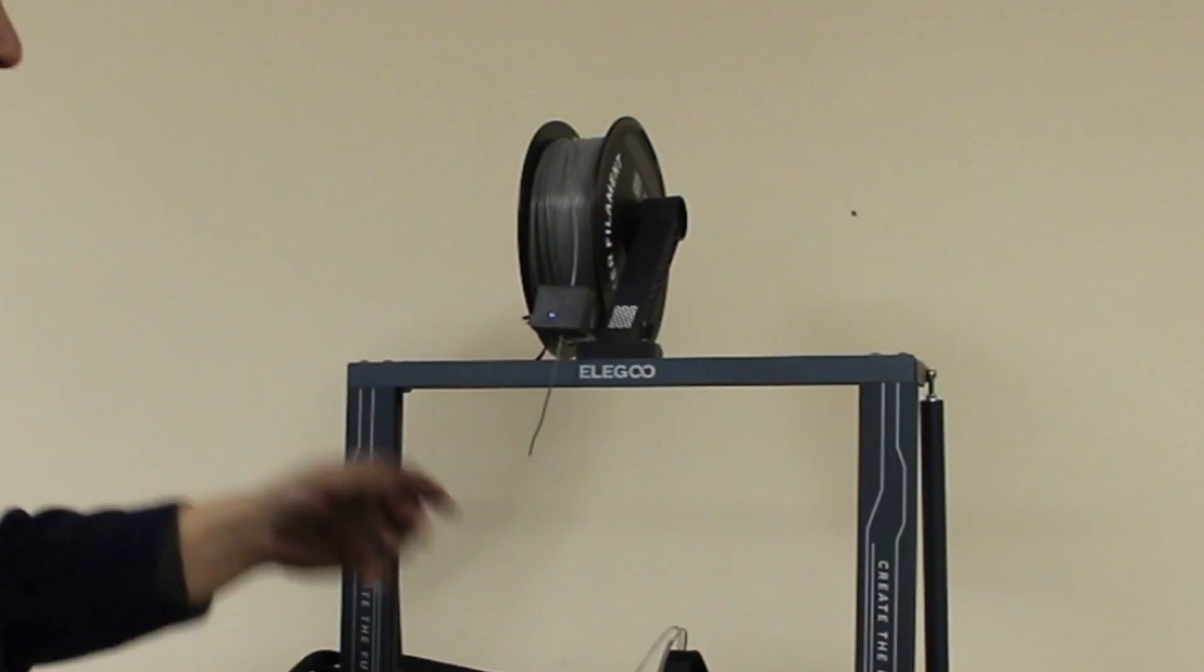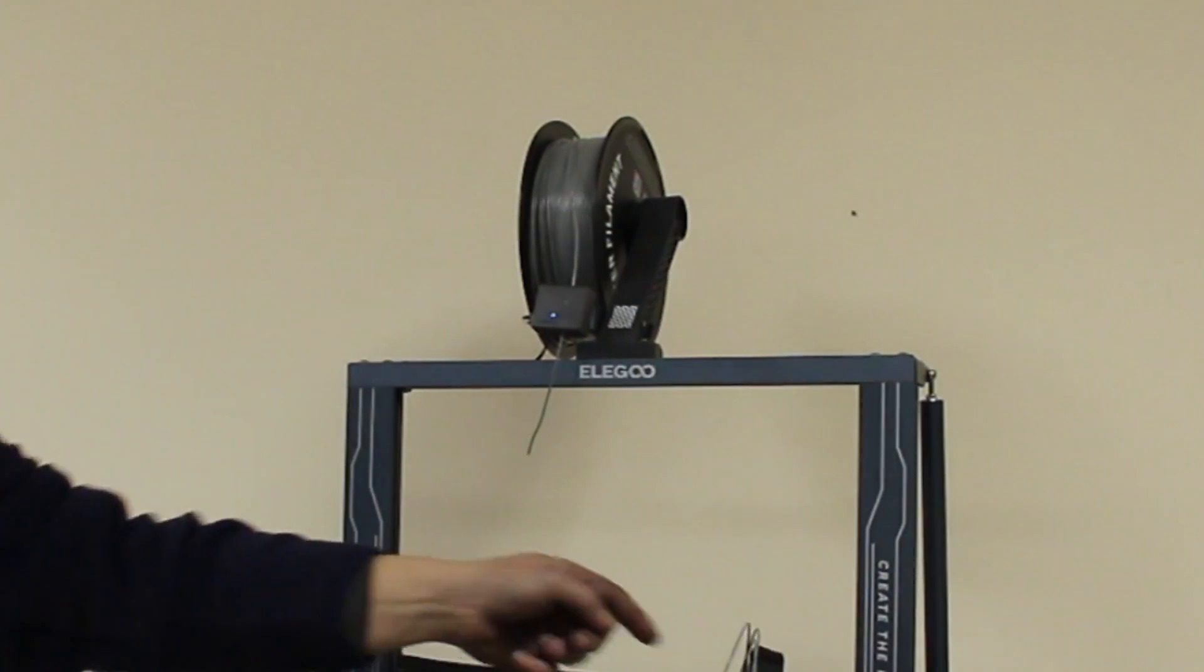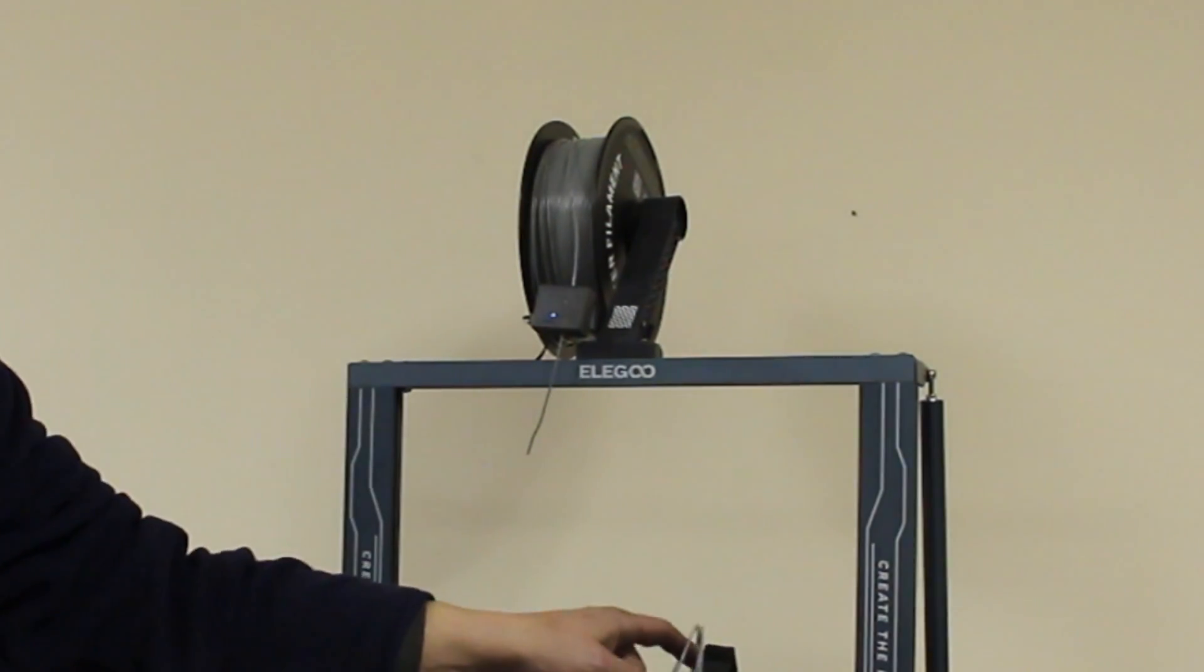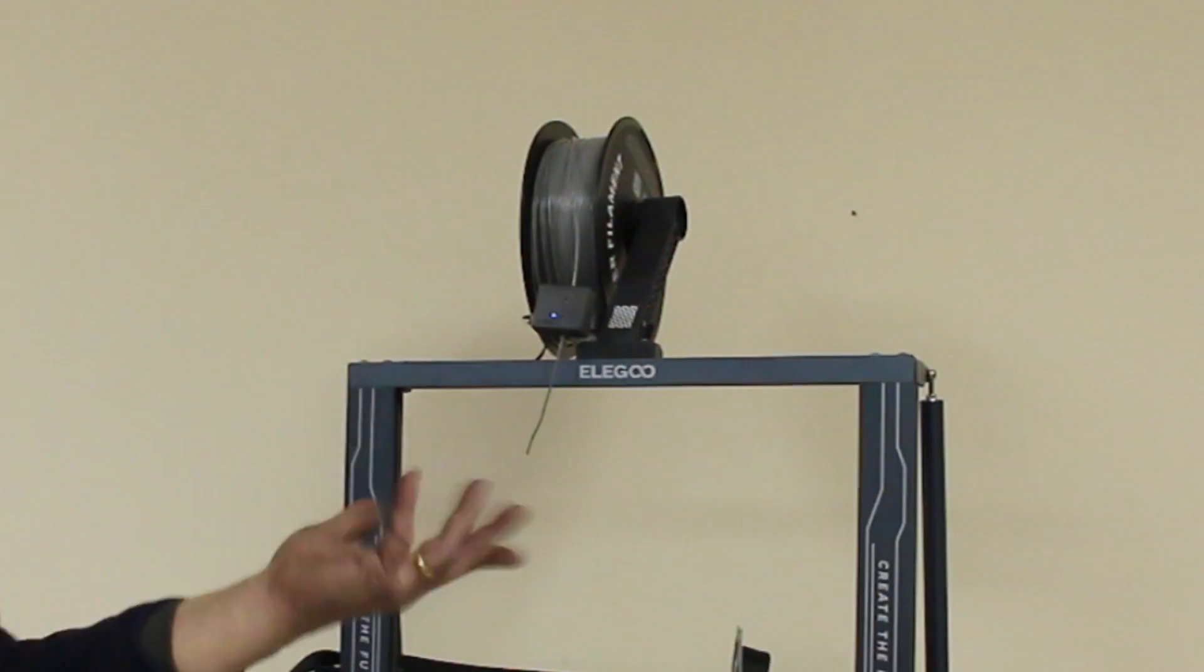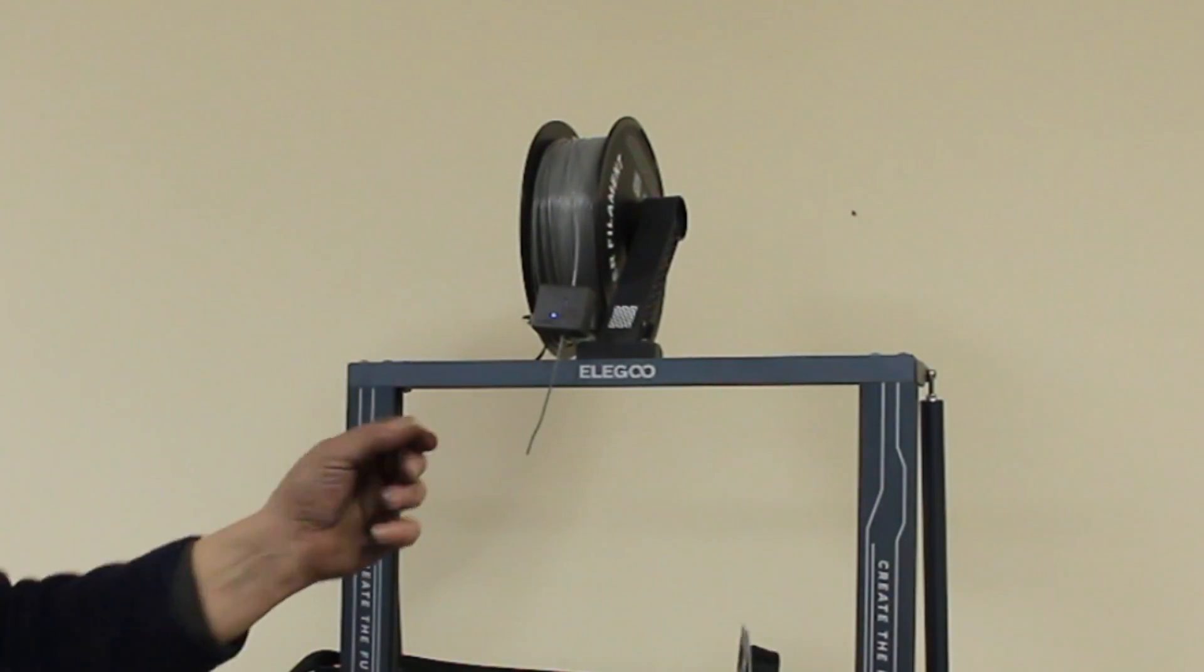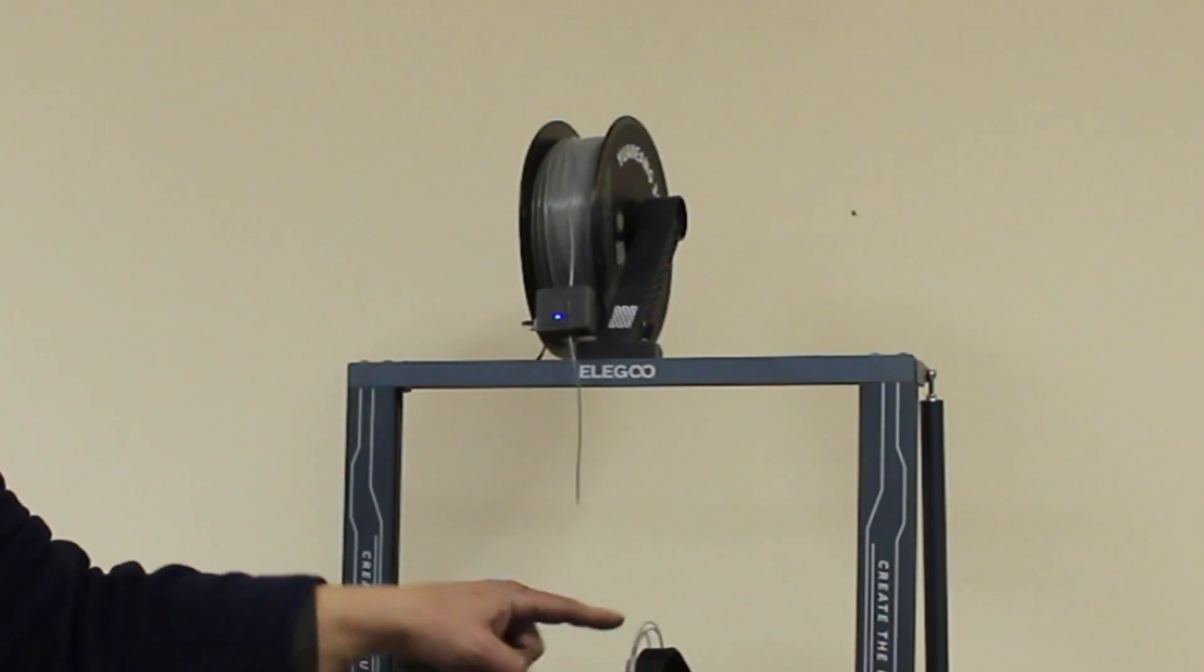Now, the sensor's always on, so it'll continue to print to use up this last little bit, because it thinks it's still got filament, so let's wait for that last little bit to print.